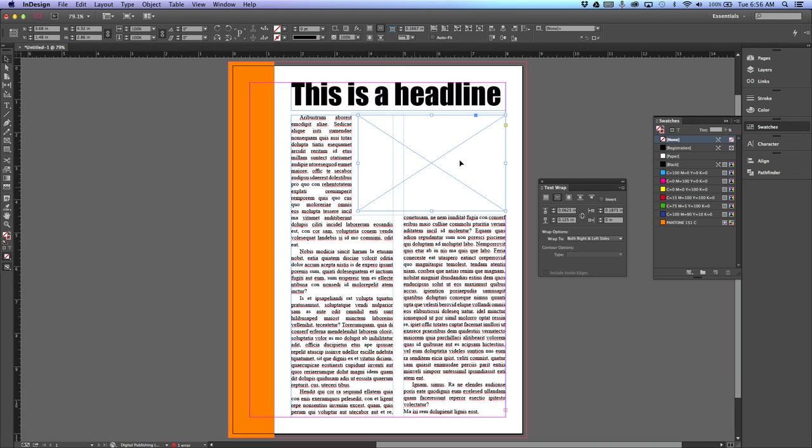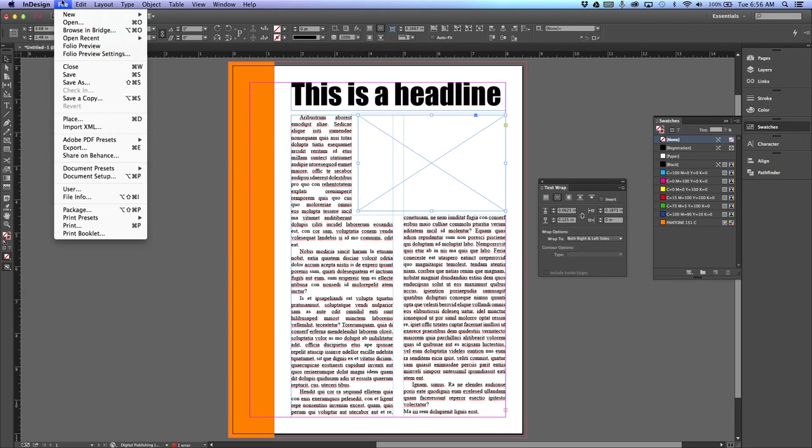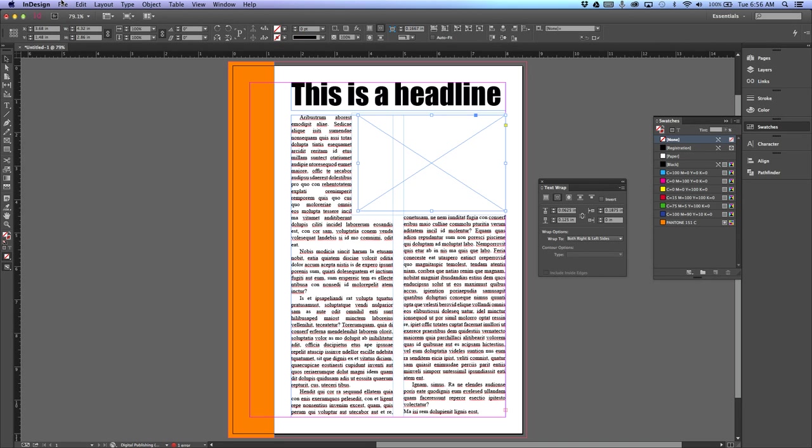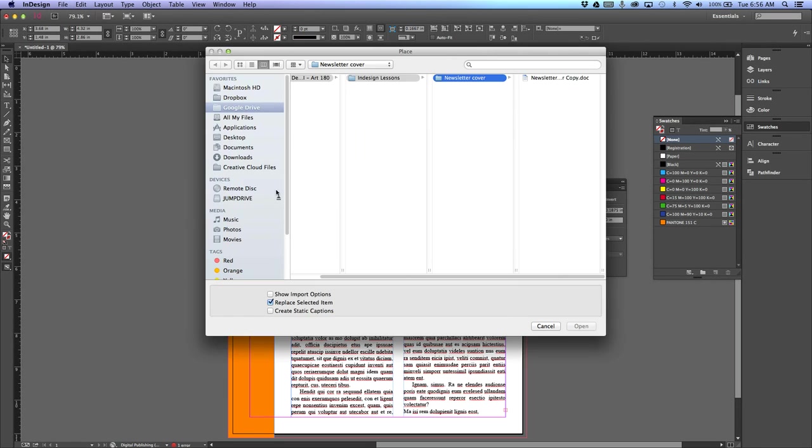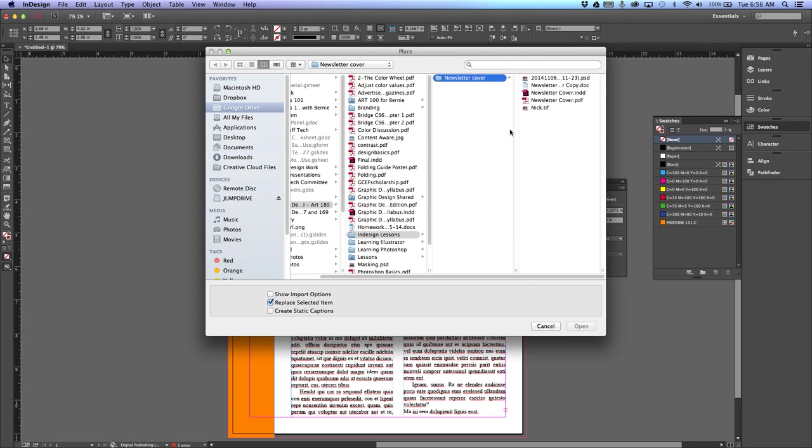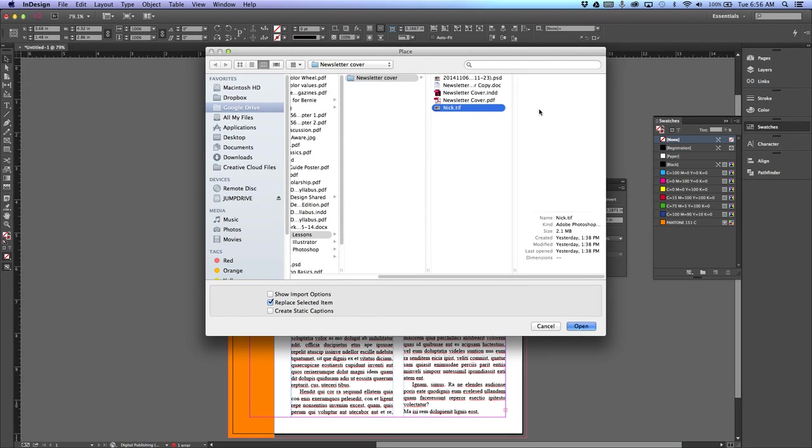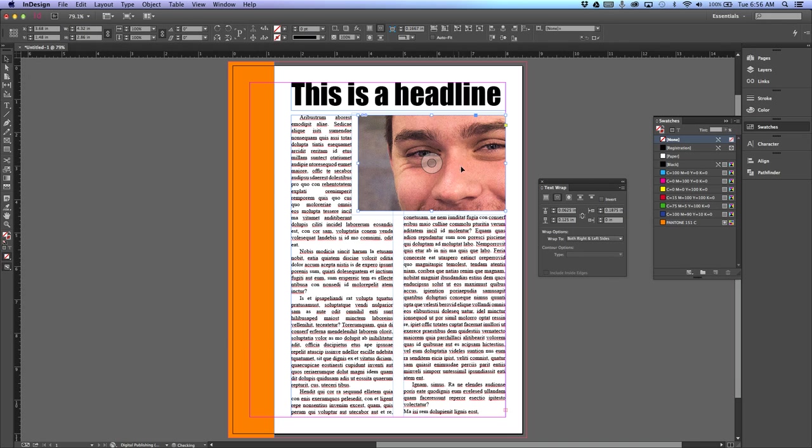Now with this same dialog, or with this same image box selected, I go File > Place, or Command+D or Option+D on the PC. And I go in here and I'm going to load the next picture.